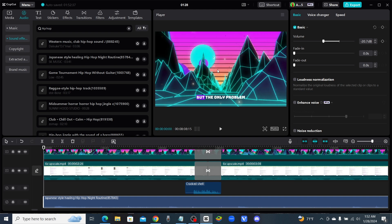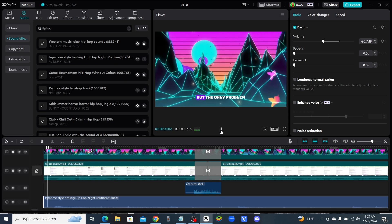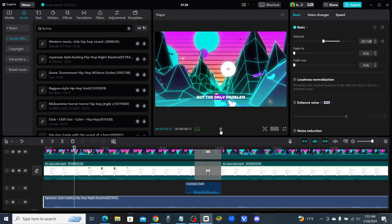So now we have a video clip, we have our captions with the animated caption style, we've got some transitions, some sound effects, and some music.